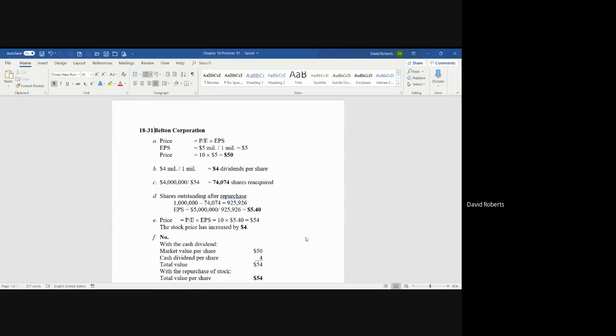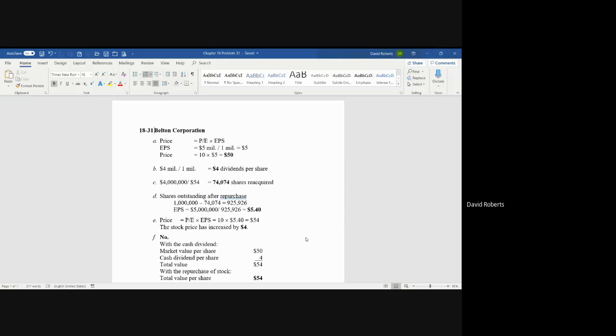The corporation has $5 million in earnings and 1 million shares, so that works out to be $5. In this particular case, they have $5 of earnings per share times the 10, which means the share price is $50.